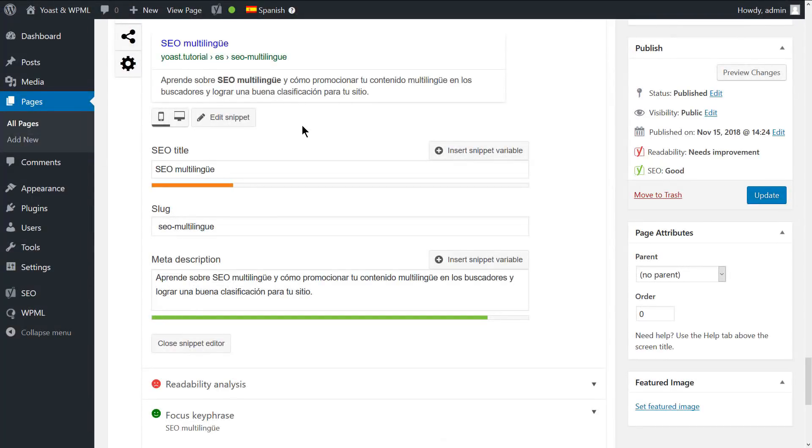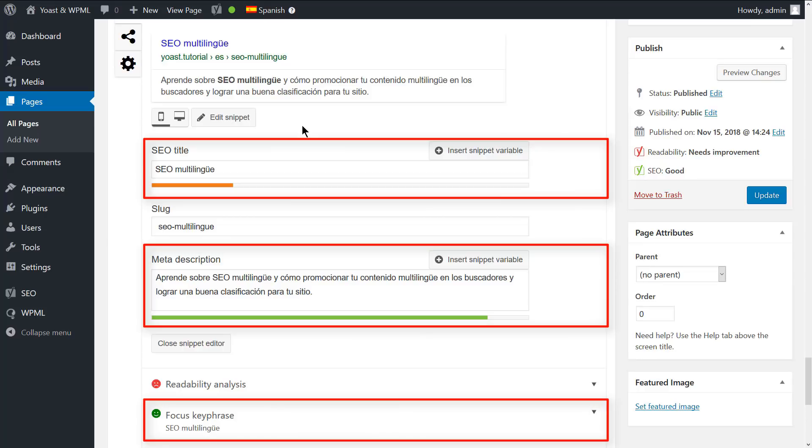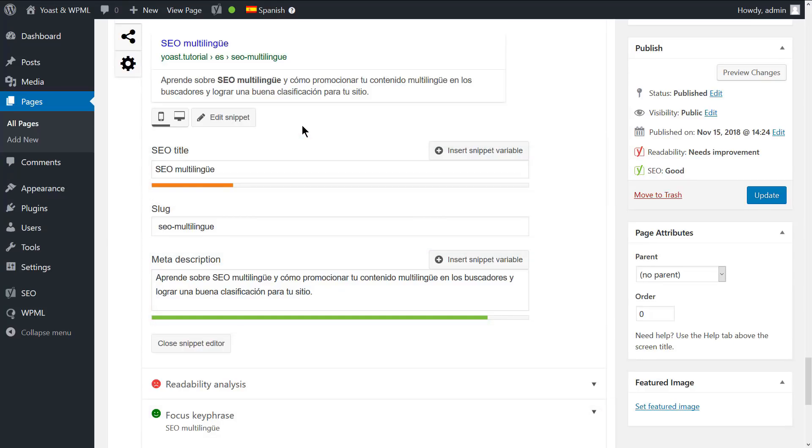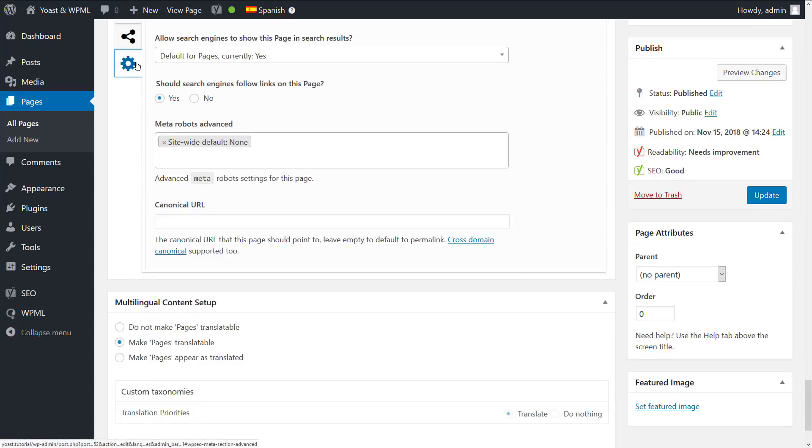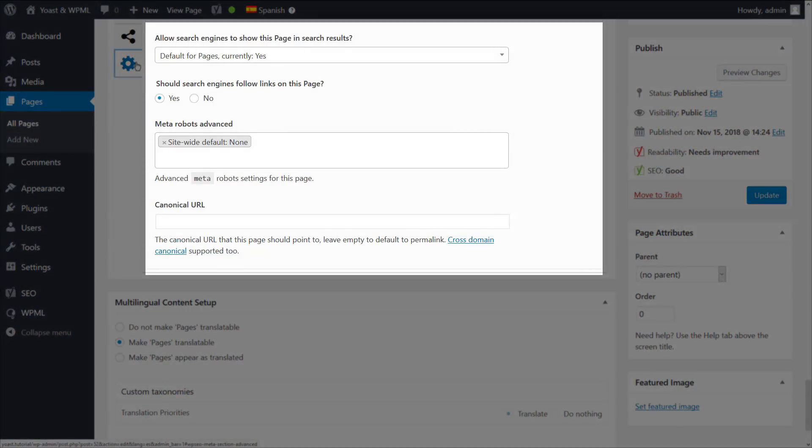Let's go to the secondary language editing page. You can see that the SEO textual attributes are translated. If you navigate to the advanced section, you will notice that the non-textual settings are synchronized between the translations.